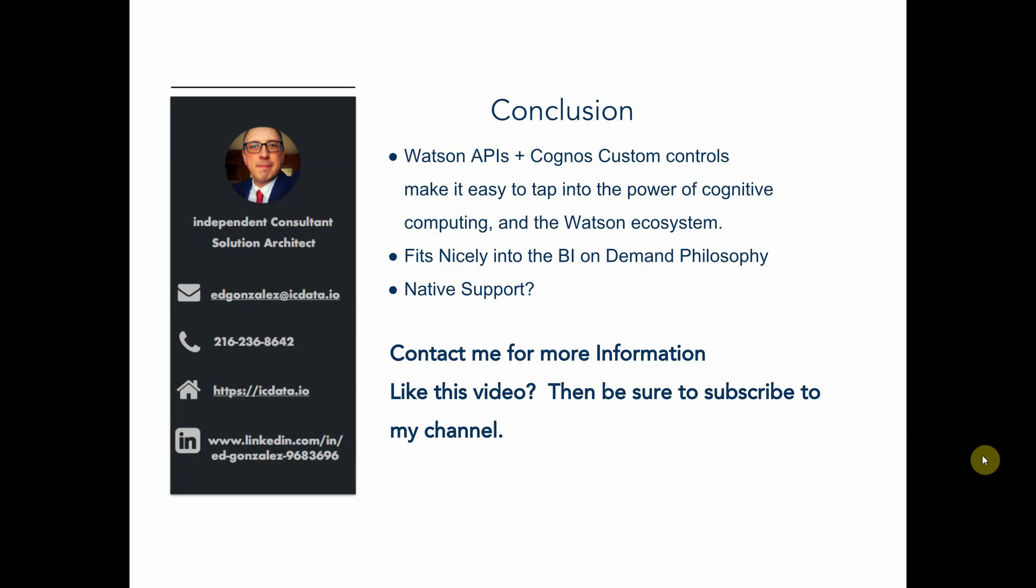You can either hit me up on LinkedIn or send me an email directly. And also if you like this video, then be sure to subscribe to this channel. I have been a little slow with videos lately, but I have plenty of more IP and demonstrations that I'm going to be sharing in the future.